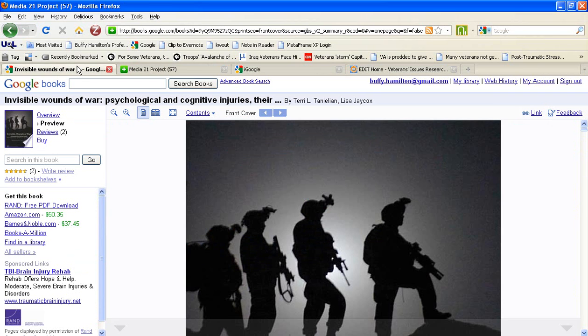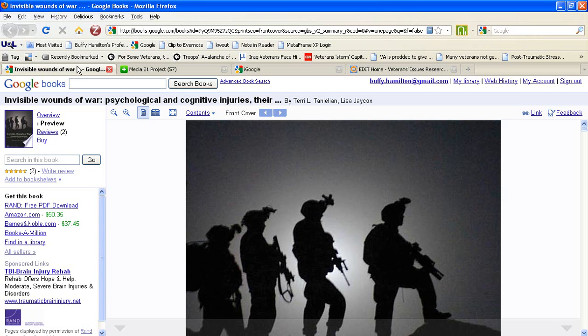The other step is to open the web page that features the Google Book that you've discovered within Google Book Search. In this example, I have found a book related to cognitive and psychological injuries.